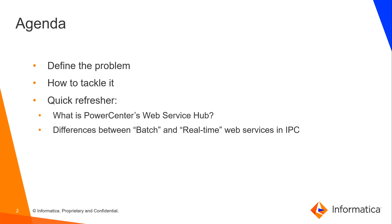You have two flavors, two options available. The first one is available with your standard PowerCenter license, which is called Batch Web Services, and this lets you expose integration service processes and repository service metadata as web service operations.